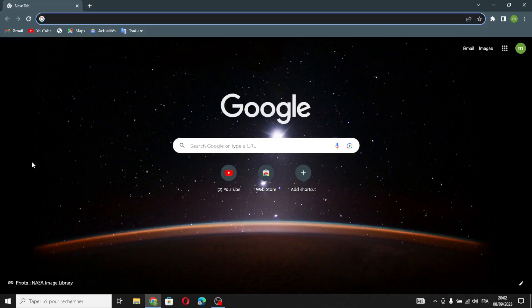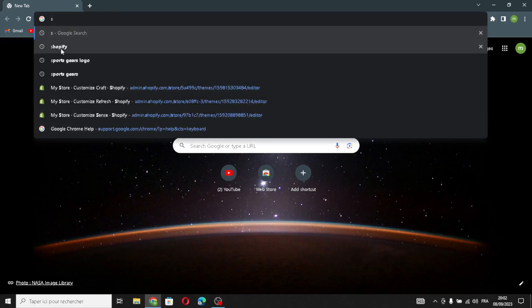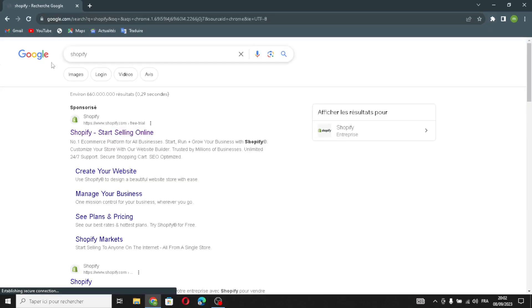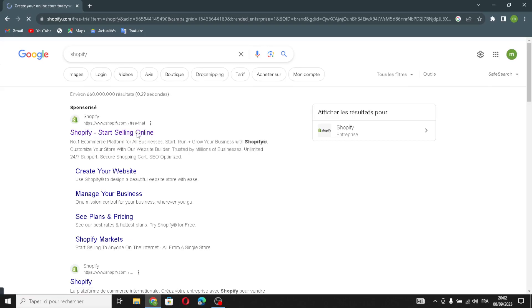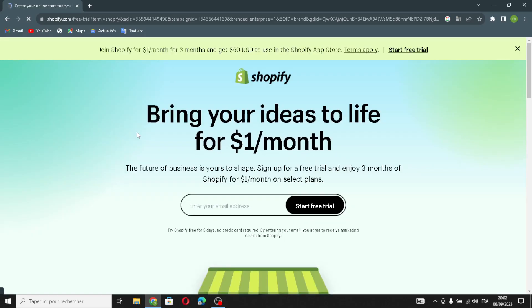Hello guys, in today's video we're going to talk about Shopify — how to create a store on Shopify for a pet supplies business. First, type Shopify on the search and enter the website. As we know, Shopify is a tool for making online stores; it helps people sell things on the internet by creating a website where they can display and sell their products.